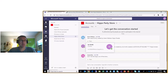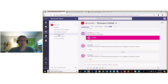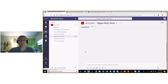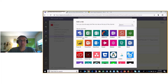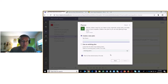I want to show you that in the Dinosaurs United channel we have a Planner. If I was in another channel like the Hippo store, we could add a Planner — you can add lots of different apps into your team.